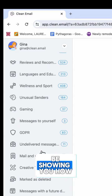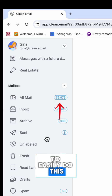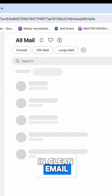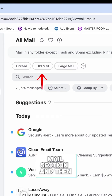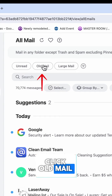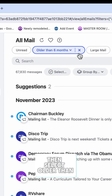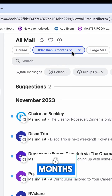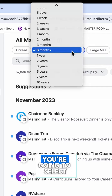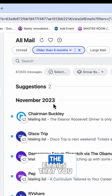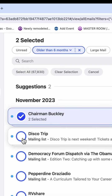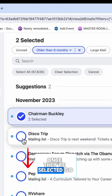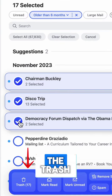Next I'm going to show you how to easily do this in Clean Email. Go to the all mail section, click old mail, then select older than six months. Then select the emails you want to delete, and once they're selected, go down and click on the trash.